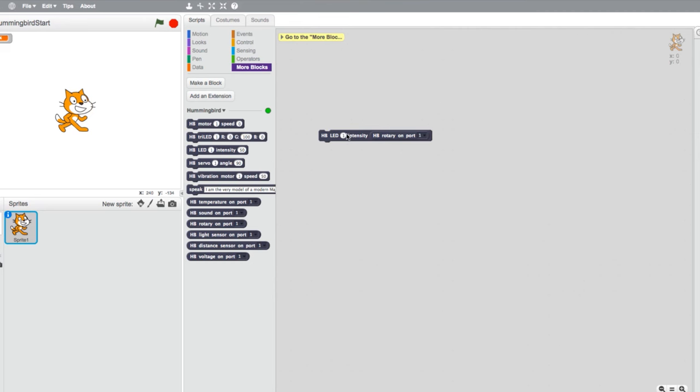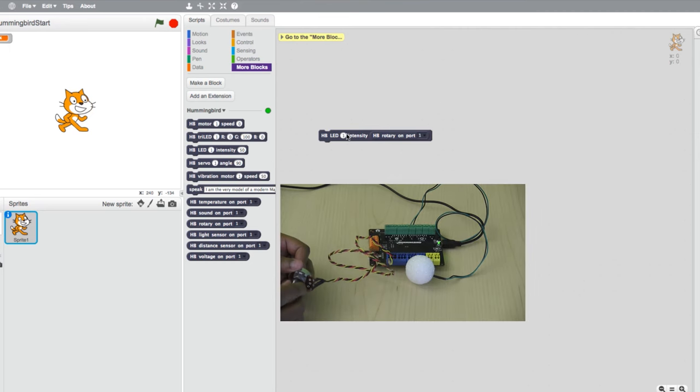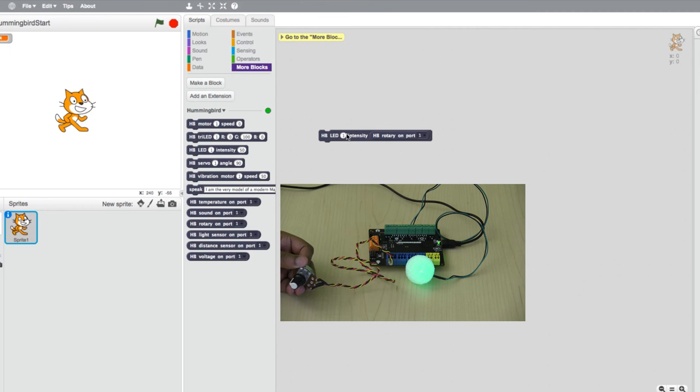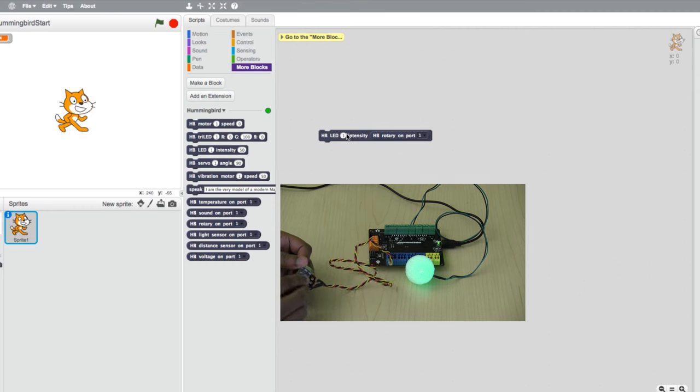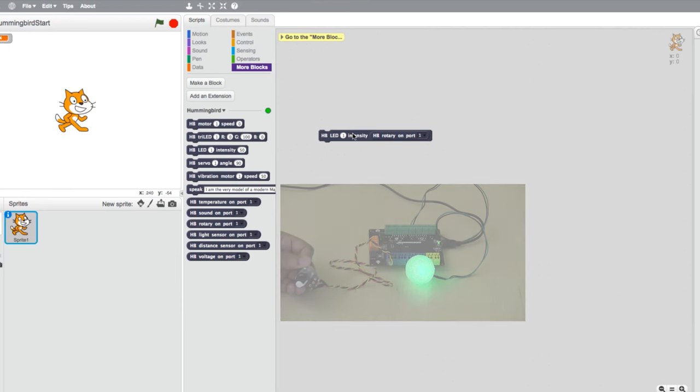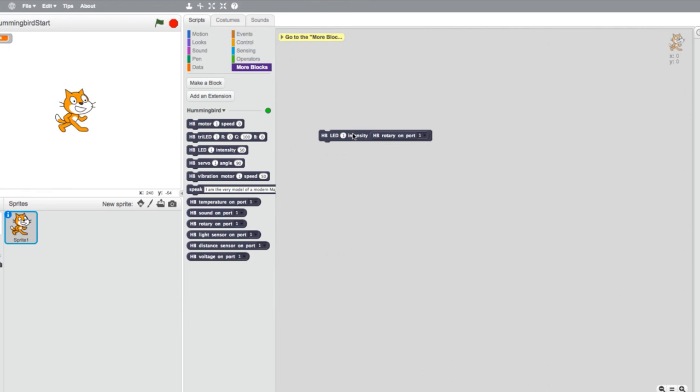You can test this short program by clicking on it and manually turning the rotary knob. Every time you turn the knob and click the program, the value should change the intensity of the LED.